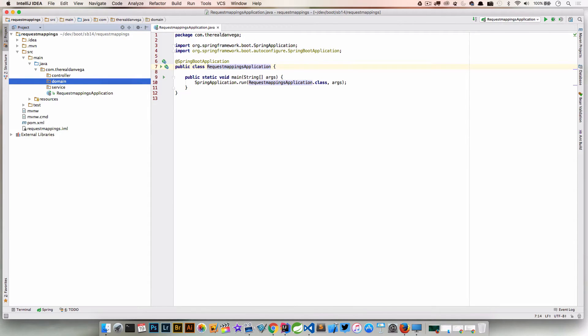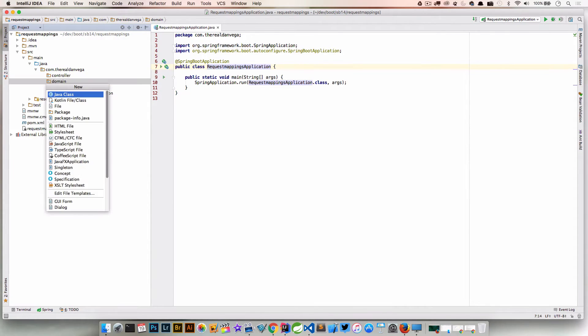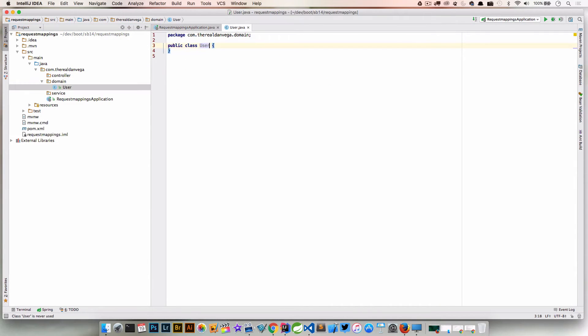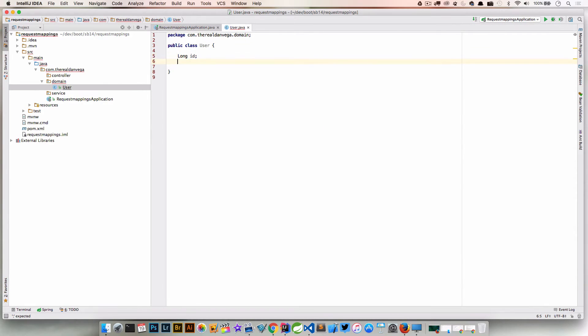Now we have these three packages. Let's go ahead and create a domain class. This is really just going to be, we're going to call this User. This is really just a representation of a user. We'll say that it has an ID, we'll say that it has a first, last, and an email address. Nothing fancy going on here.